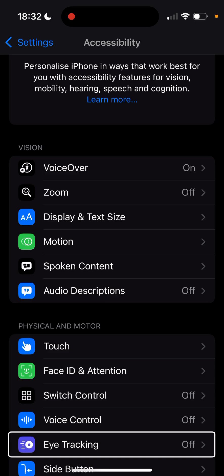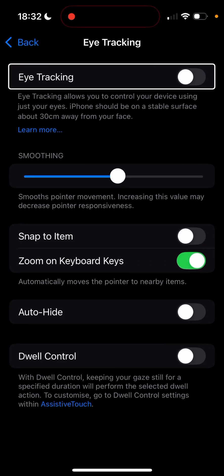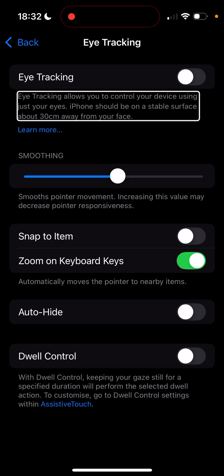Here is something new: Eye Tracking. Eye tracking allows you to control your device using just your eyes. Your iPhone should be on a stable surface about 30 centimeters away from your face. This got interest from everybody, not just accessibility users — many people tried this out. You basically control your phone using your eyes without using your hands. I did test it out but it was difficult for me personally because my eyes don't work as they're supposed to, but it does work.